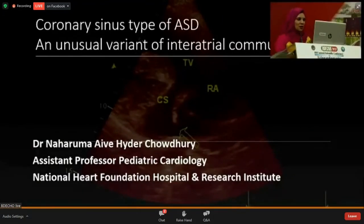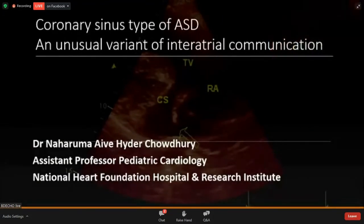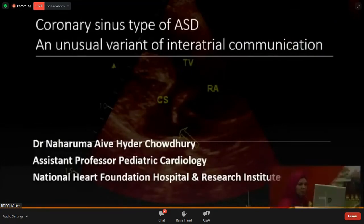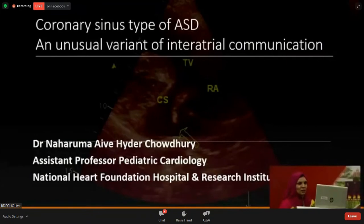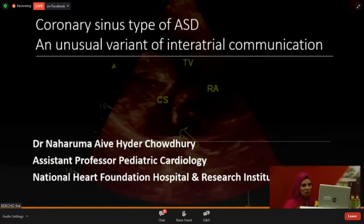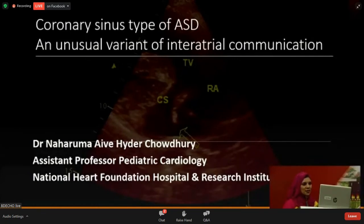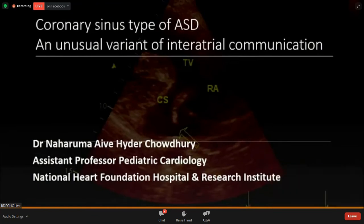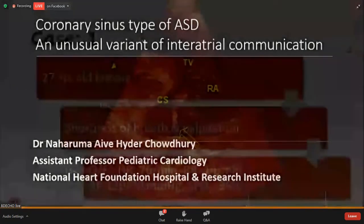As-salamu alaykum. I am Dr. Naharum Aivi Haider Choudhury, Assistant Professor, PDT Cardiology Department of National Heart Foundation. It is an honor and privilege for me to present in front of this august gathering in person and virtually. The topic of my presentation is coronary sinus type of ASD, an unusual variant of interatrial communication.